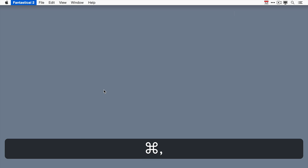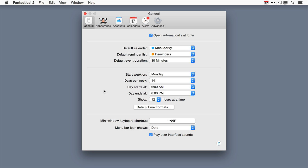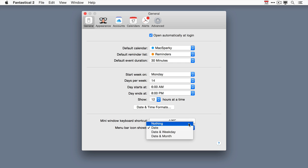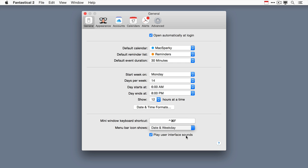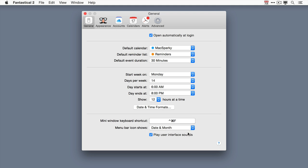All right I'm going to go back to Fantastical 2. I'm going to use that keyboard shortcut again. And finally down here you can see the mini window keyboard shortcut. I've got a custom one here but you can set whatever you want. And you can have the menu bar icon show the date. So if you look up here on the right it's currently showing the current date. If you'd like you can turn that off to show nothing. Or you can even have it show more information like the date and the weekday or the date and the month. I like to play the user interface sounds. They just make me happy.